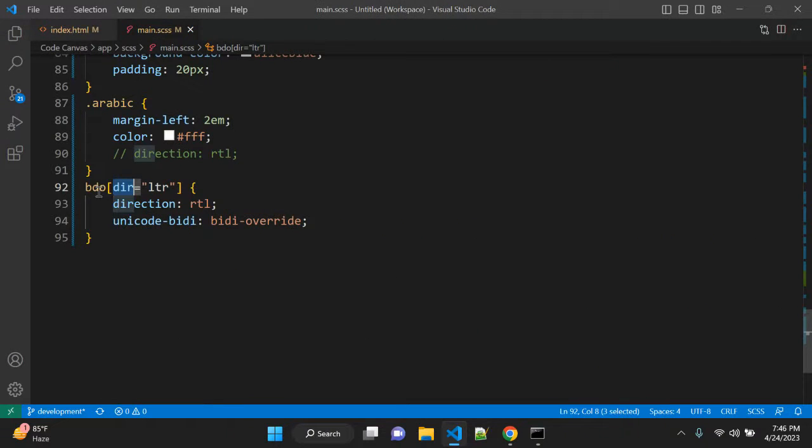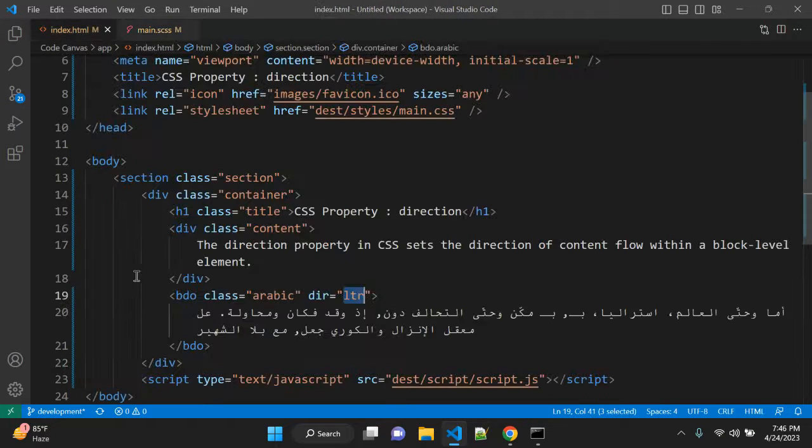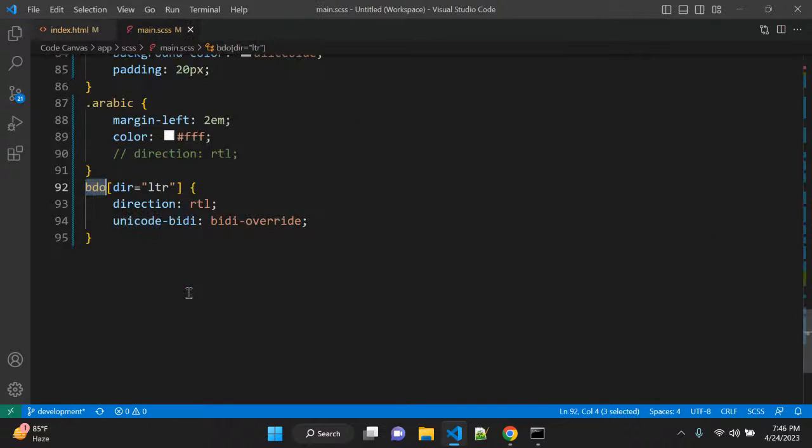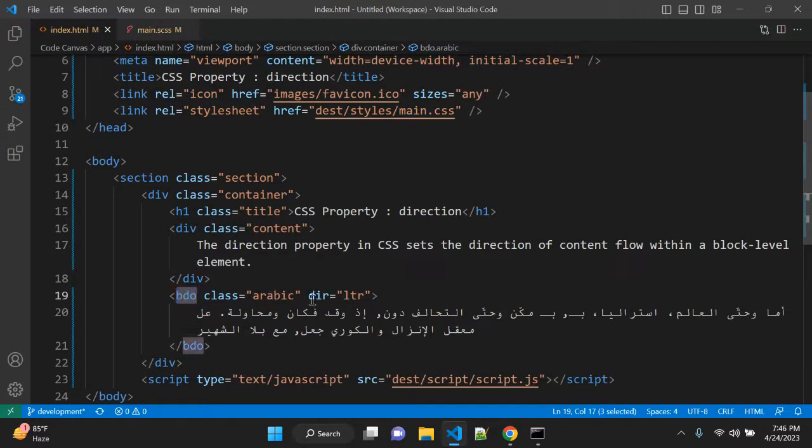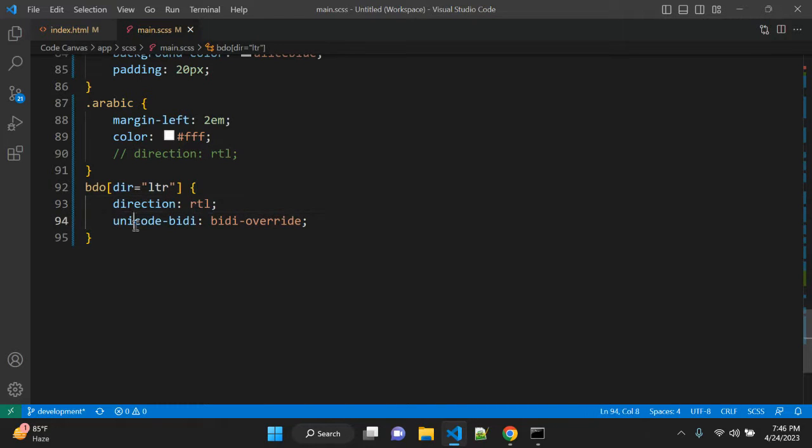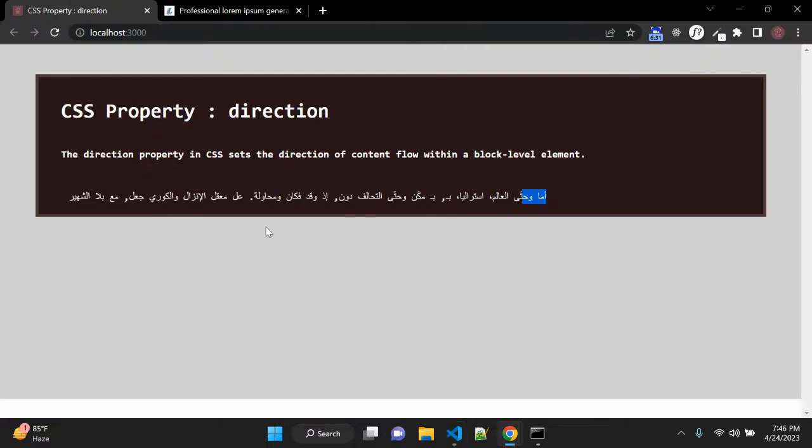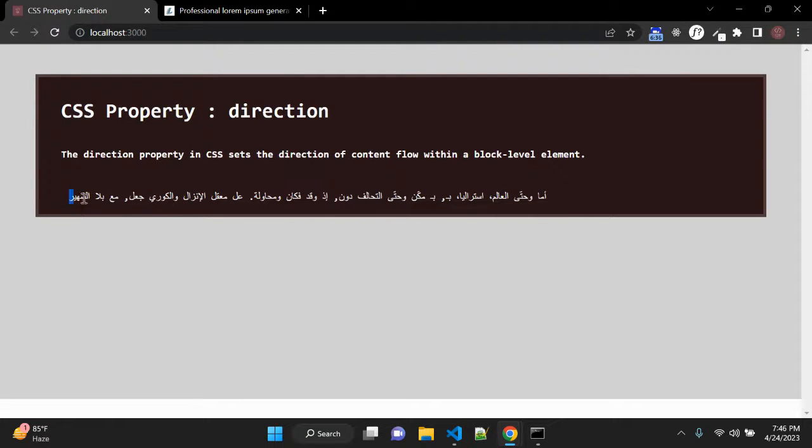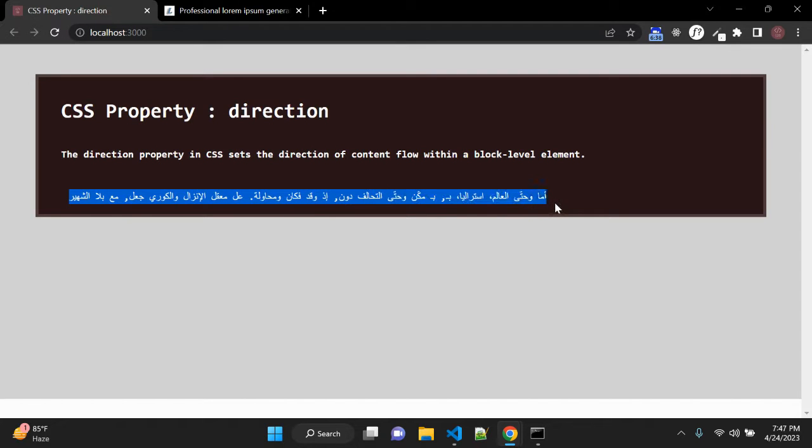So what I did I selected this BDO HTML tag with direction value to LTR and using direction RTL and unicode-bidi to bidi-override you can change its direction, but you can notice here only direction will get updated not the place.